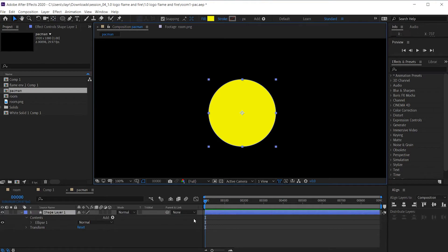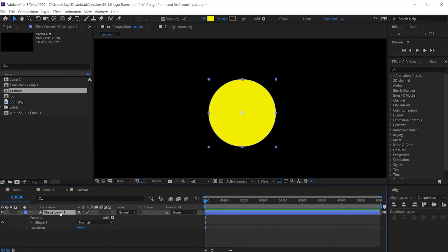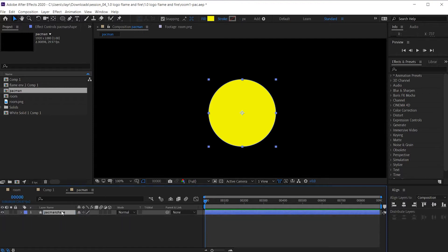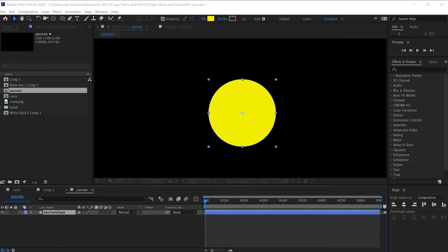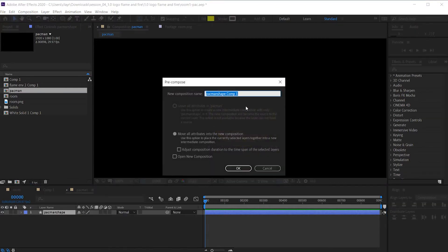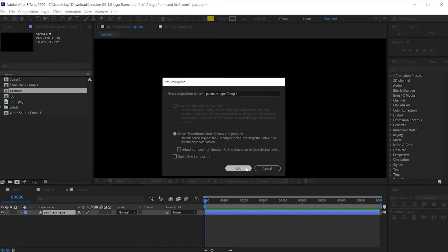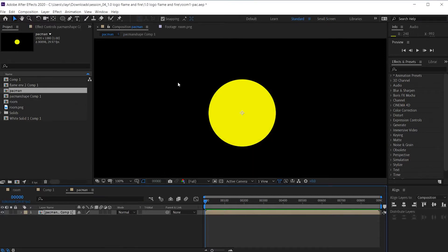Next, I'm going to pre-comp this layer, which is really a Pac-Man shape. So I'll just call it Pac-Man shape. And the reason I'm doing this is so I could draw a mask on top of this. So right-click, pre-compose, comp, that's fine. That's a name.